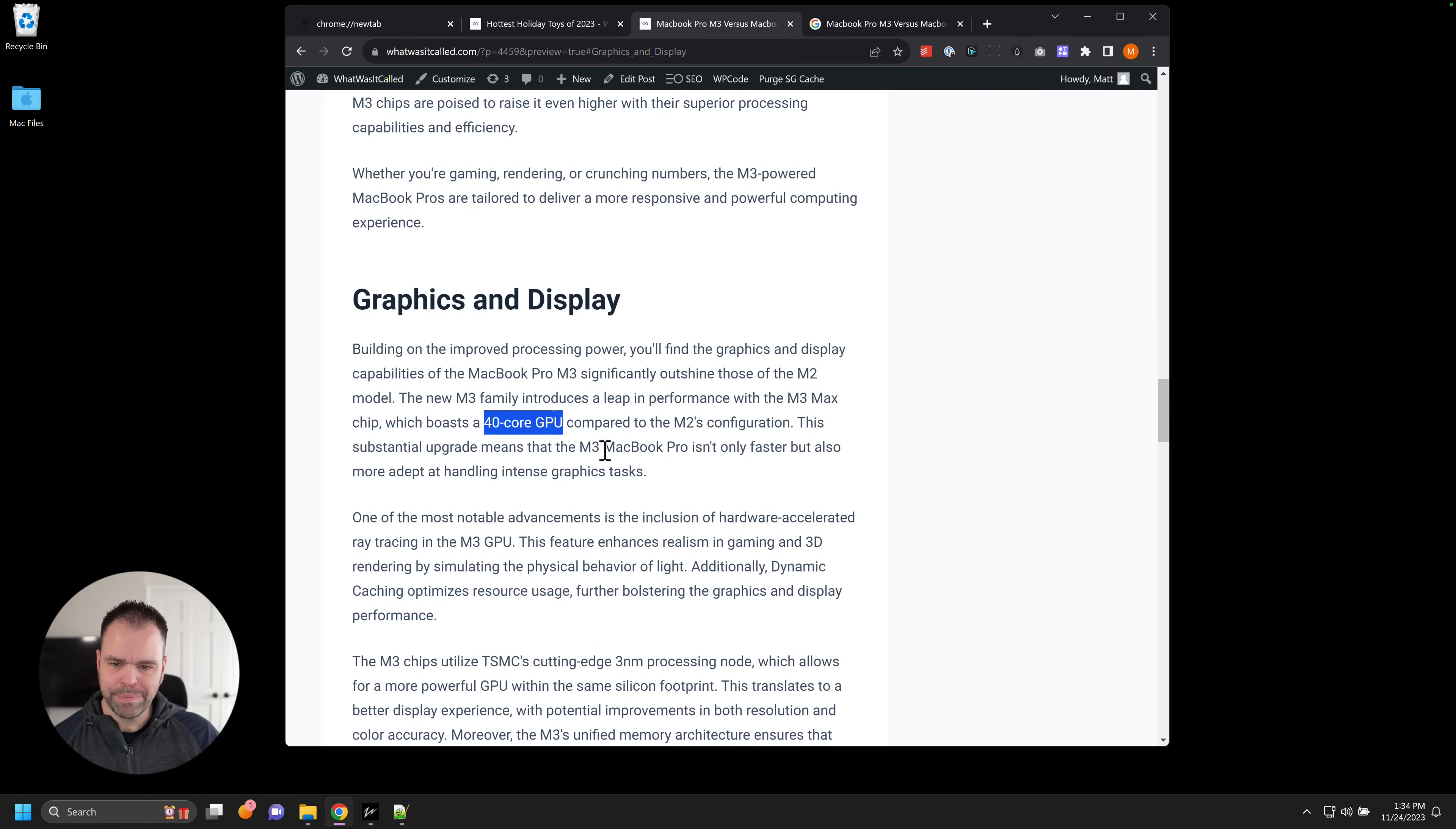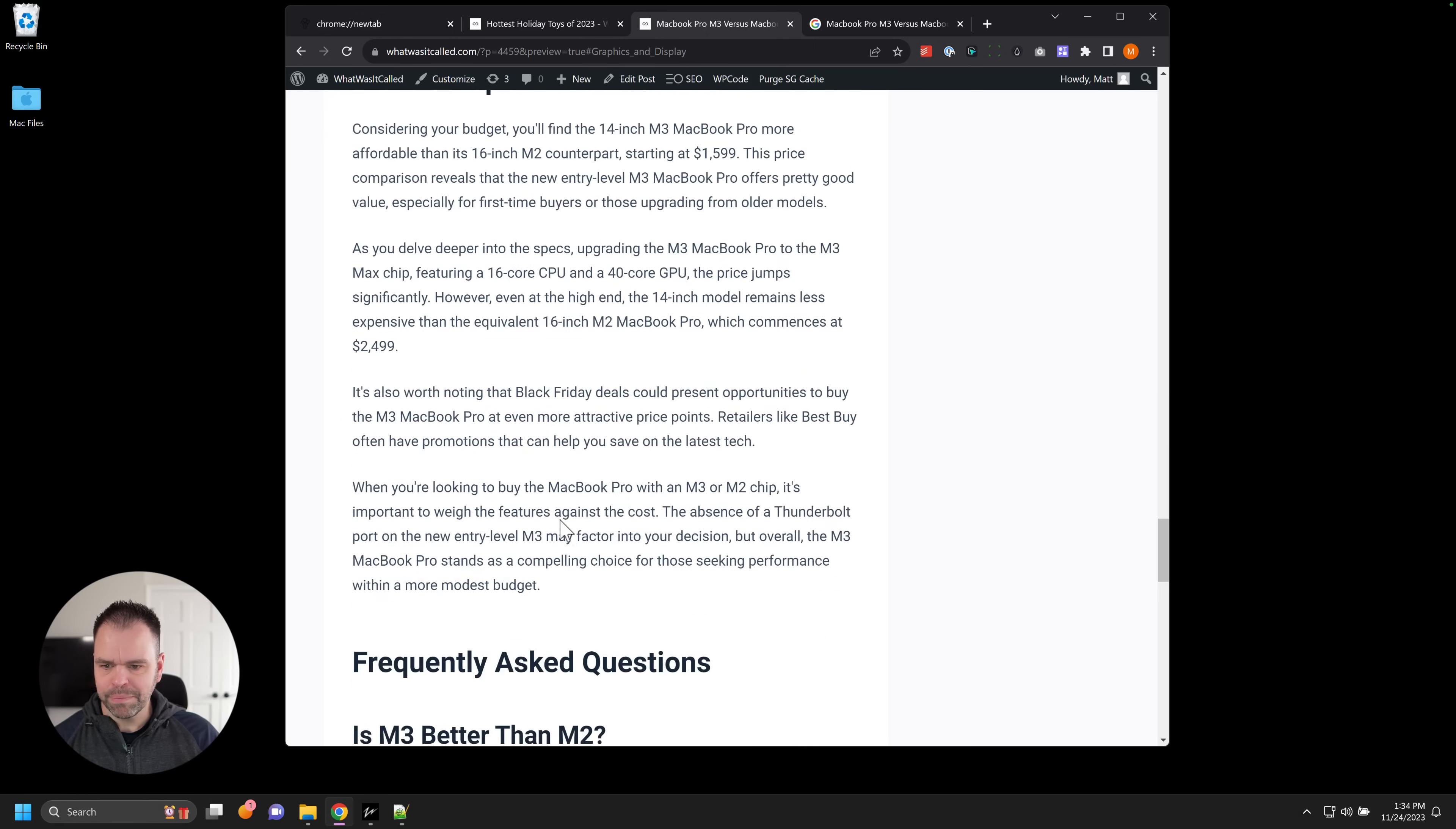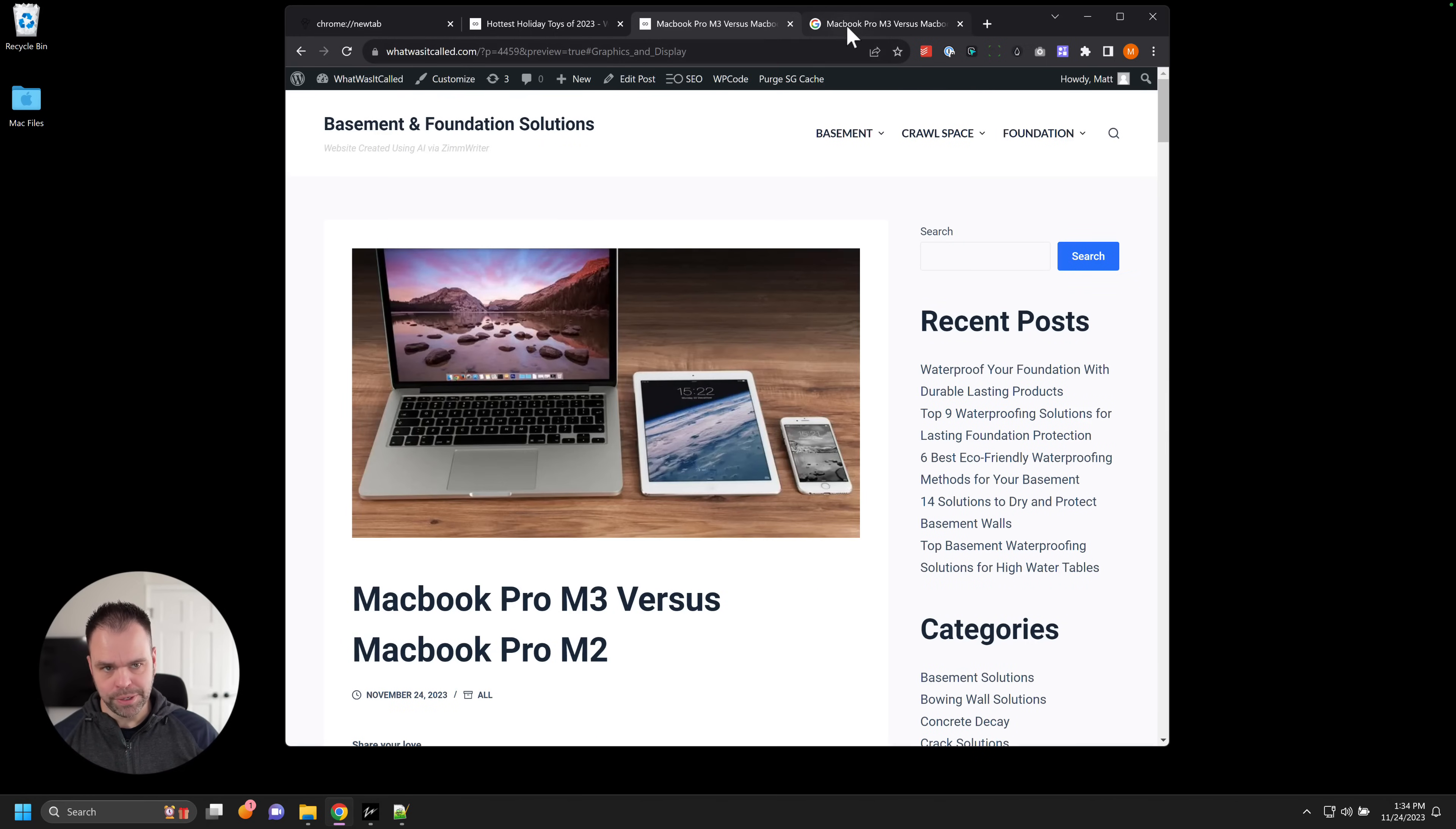There's a 40-core GPU inside of the M3 Max. TSMC is the one that made the processor. Talks about the battery life, the price comparison. And these are actually FAQs from the people also ask inside of the Google SERP scrape. So how does ZimWriter do this?